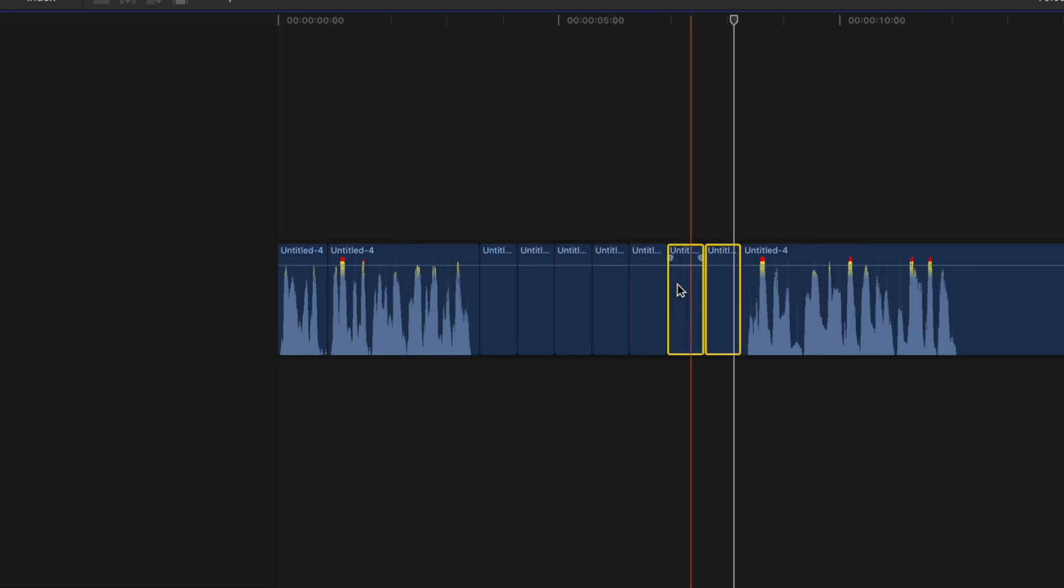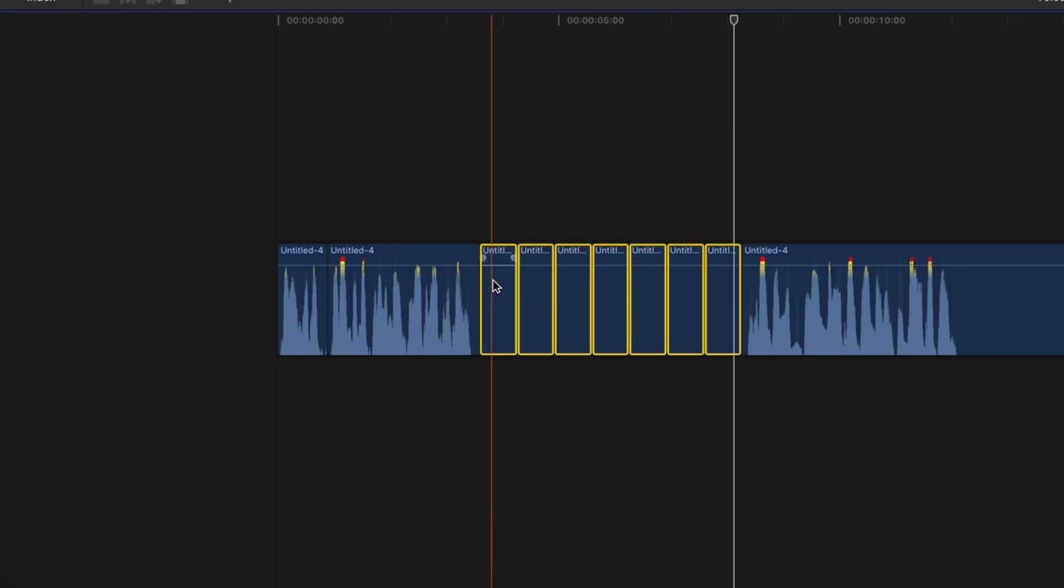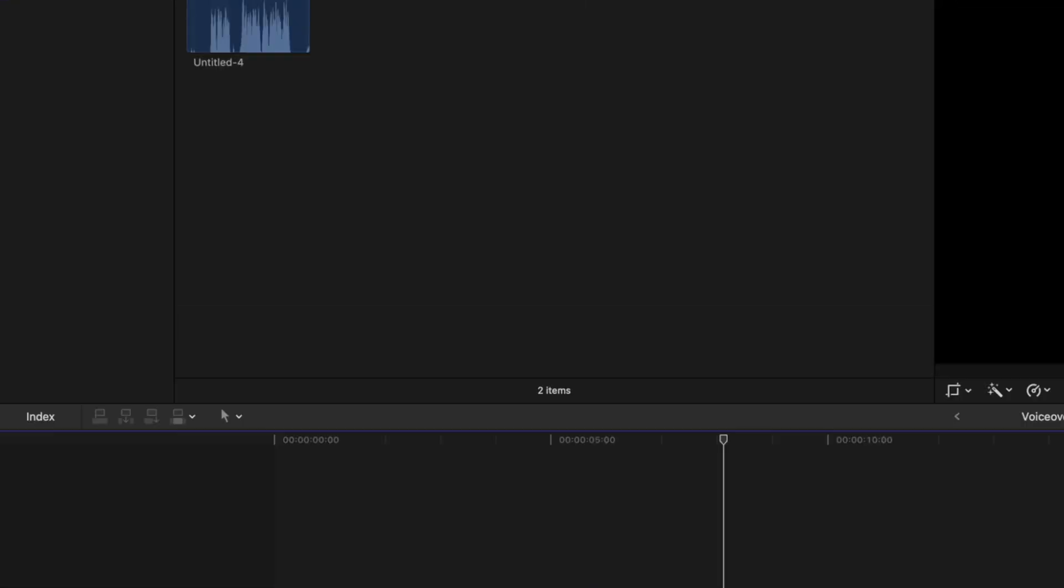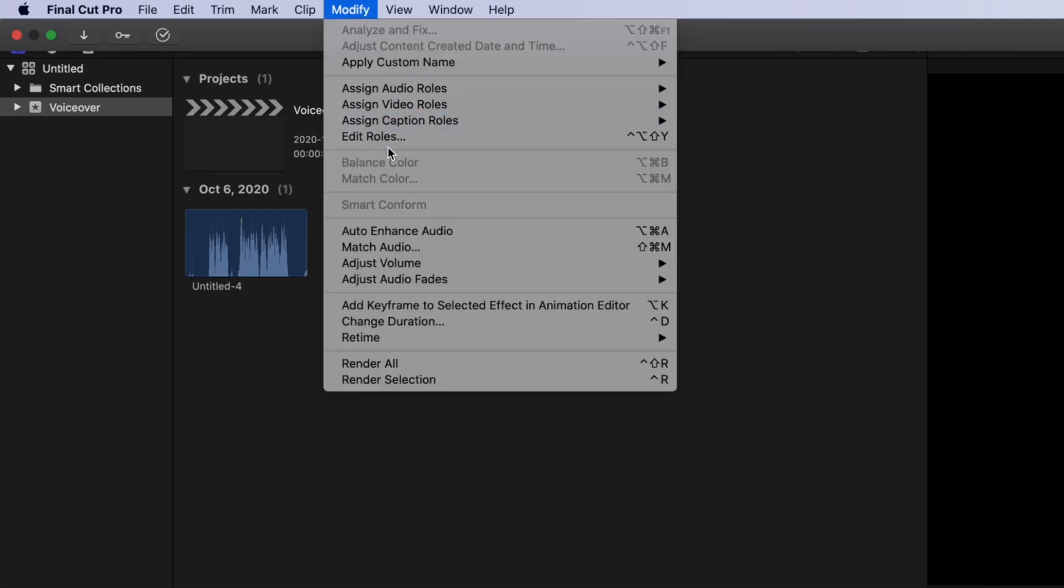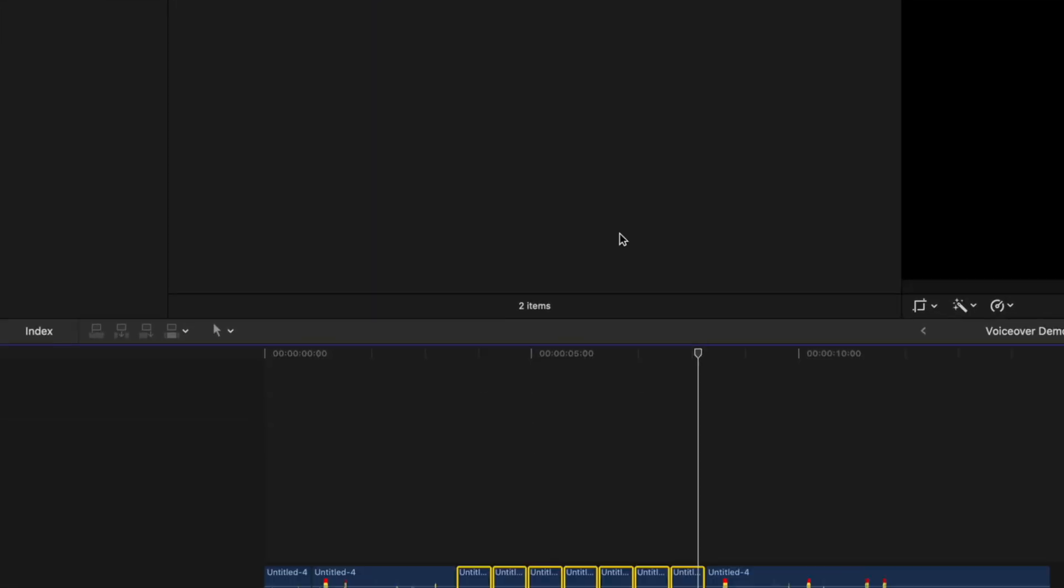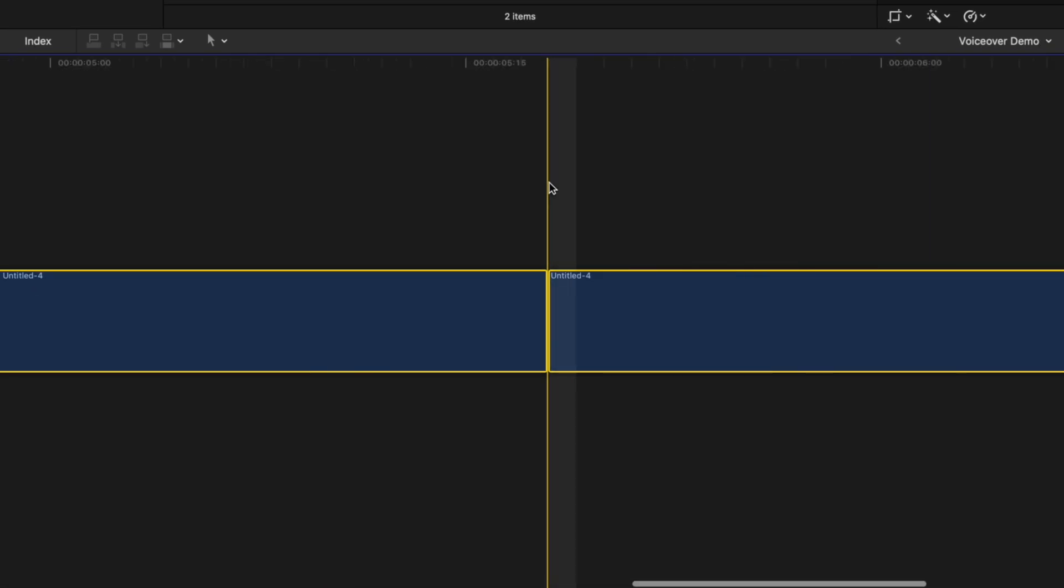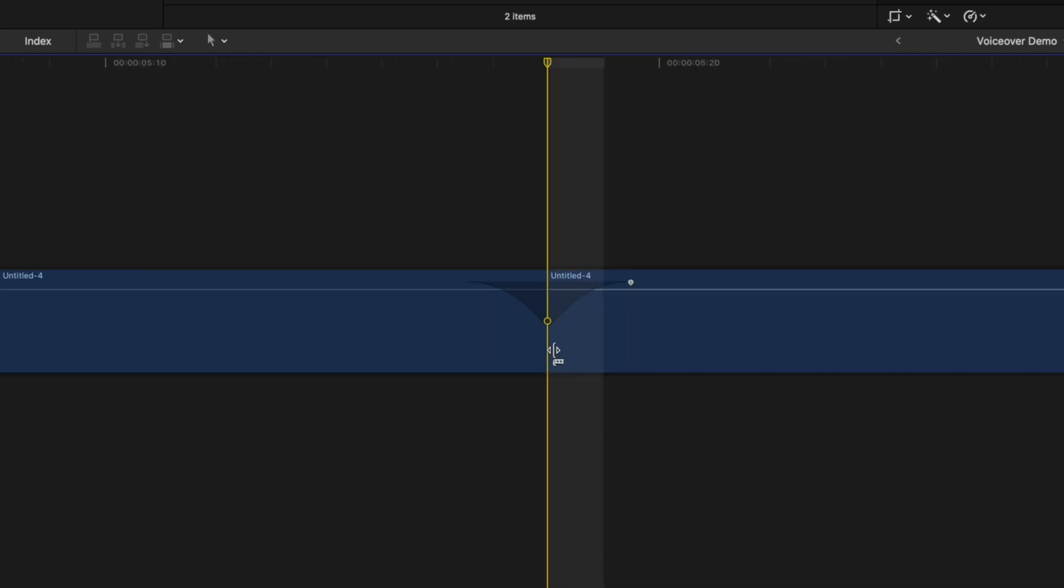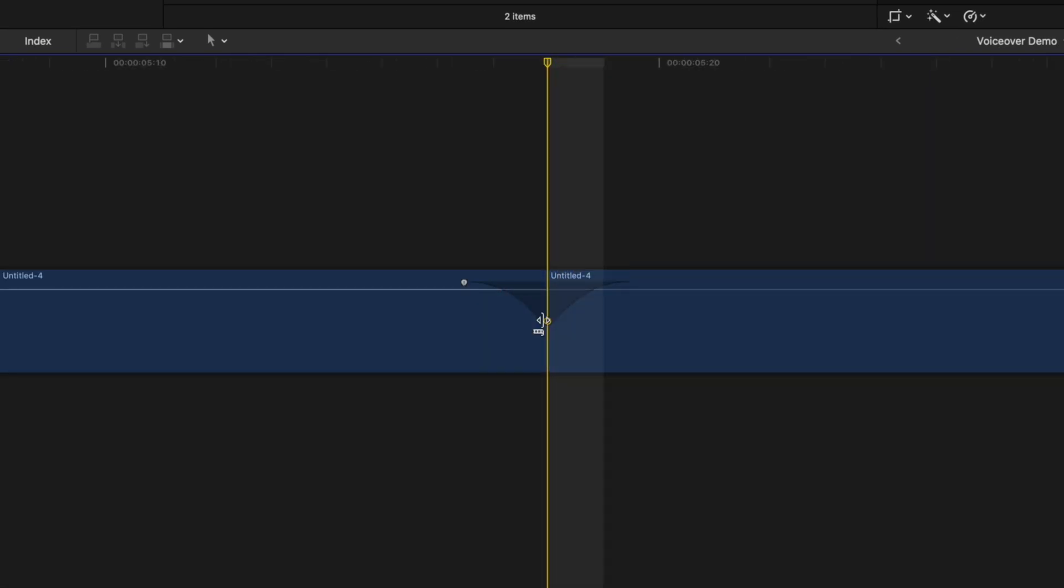Command click all your dead air clips, and from the menu bar, select modify, adjust audio fades, and crossfade. This adds an audio crossfade to all your clips, that should take care of the clicking in your audio.